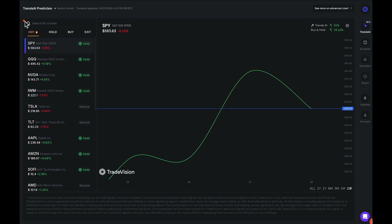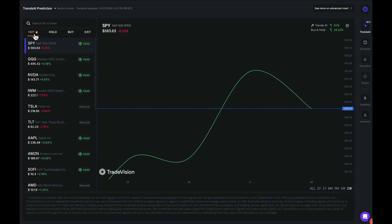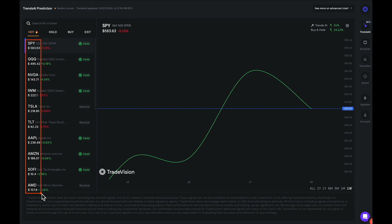You have four different options that you can choose from in the Trends AI Model. You have the Hot tab — whatever is currently hot — and as we can see right here, this gives us a list of tickers and stocks that are currently active under this model.